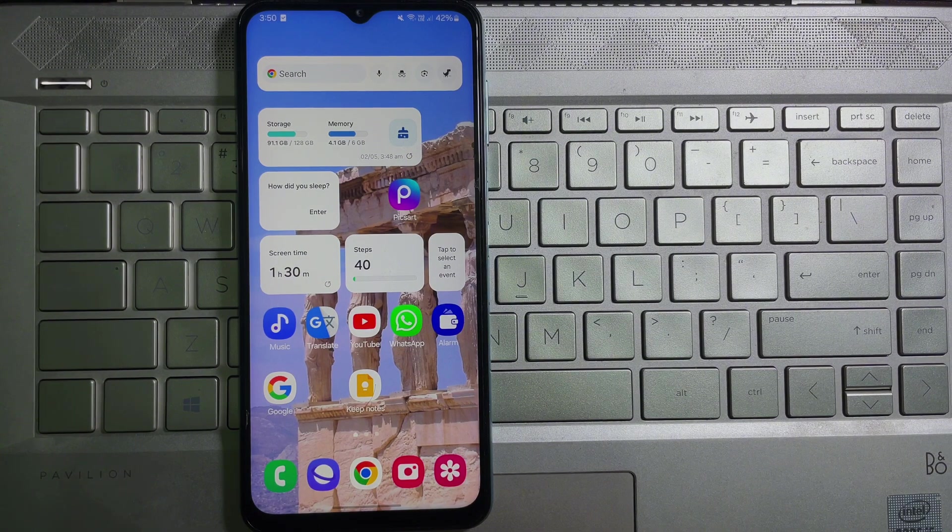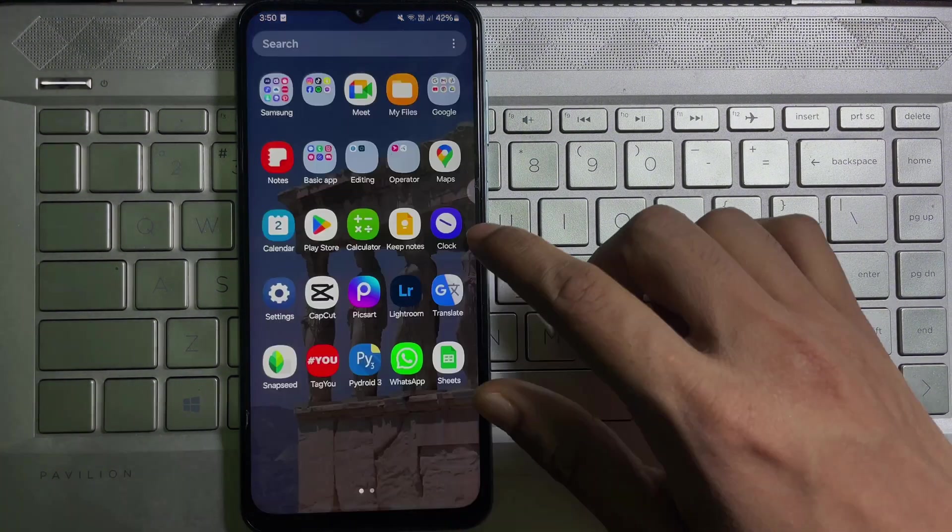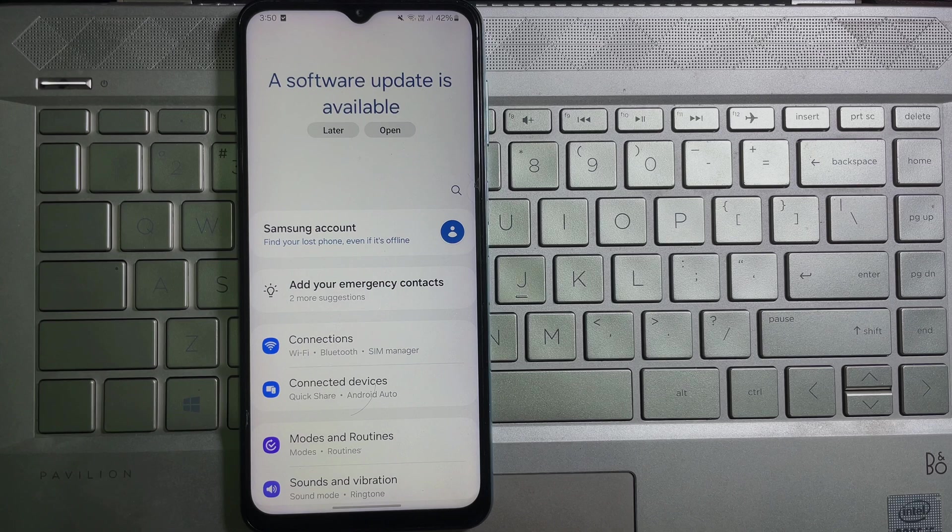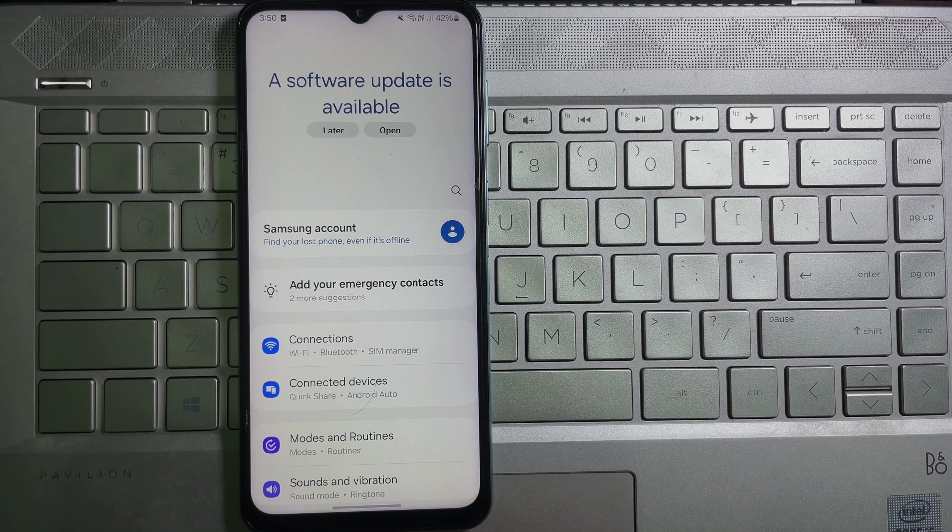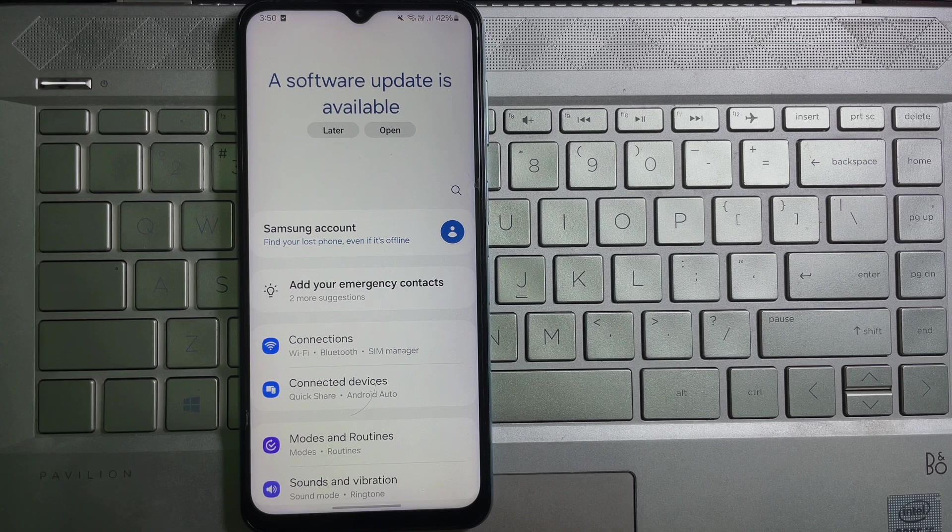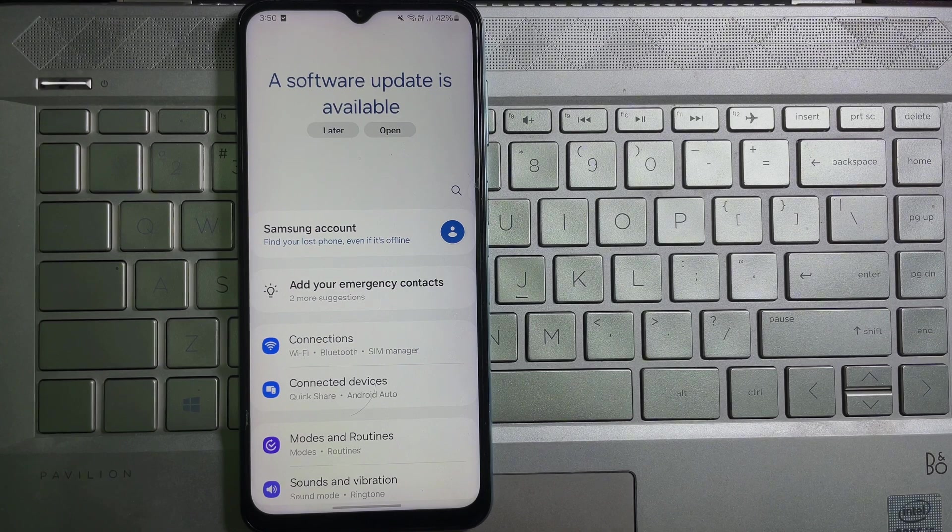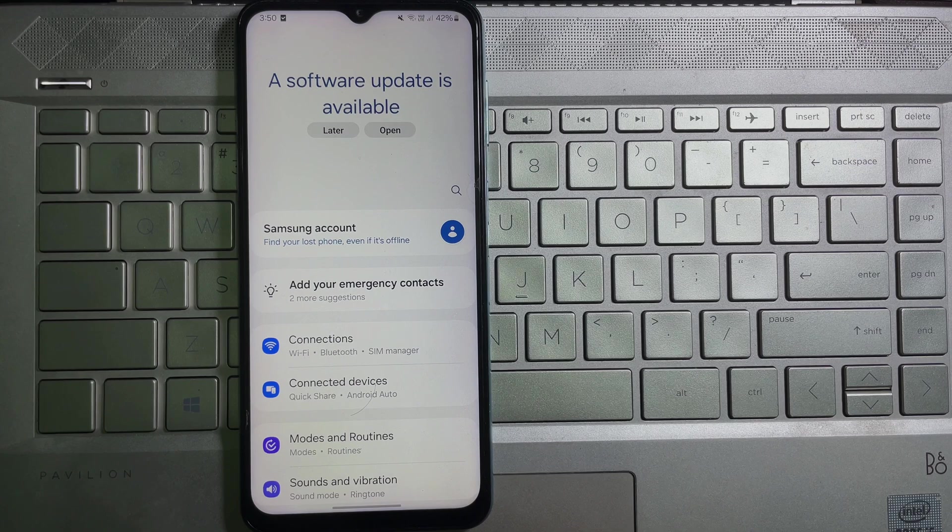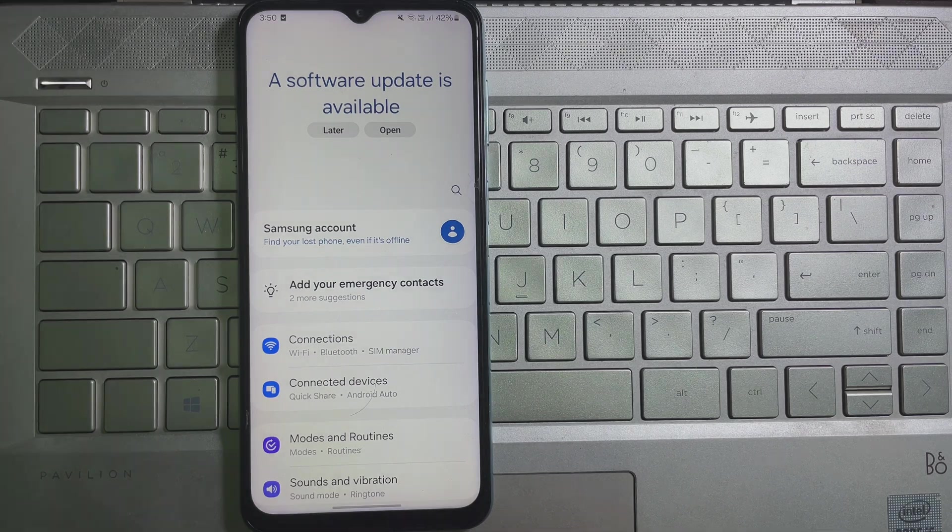First of all, go ahead and open up your mobile settings. And guys, I want to ask you something. After watching this video, if you think this video is useful, then don't forget to like this video and subscribe to the channel.